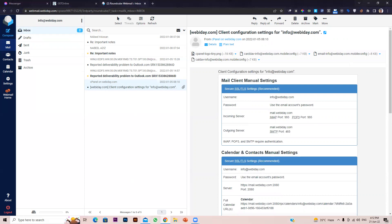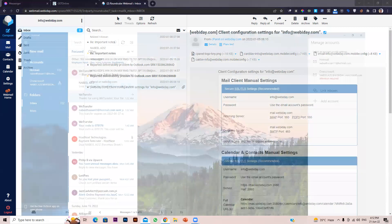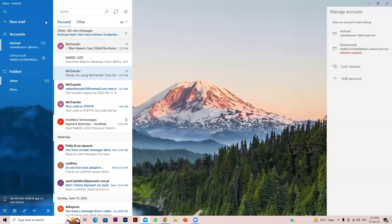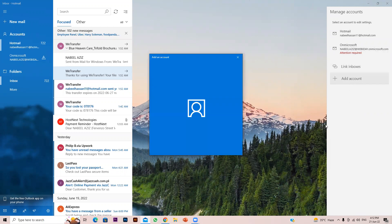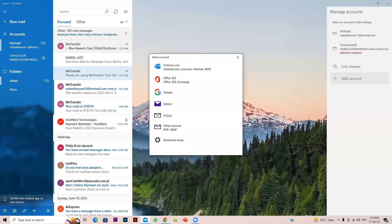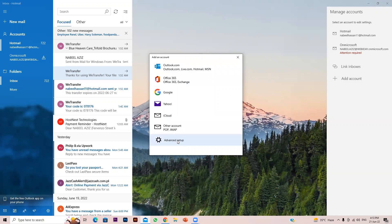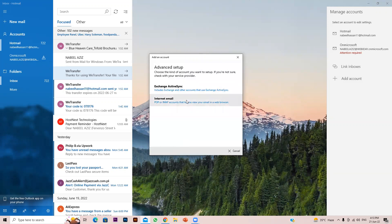Let's open Outlook. Here it is. Click on Accounts — you can see that option — then click on Add Account. From there click on Advanced Setup, and then click on Internet Email.